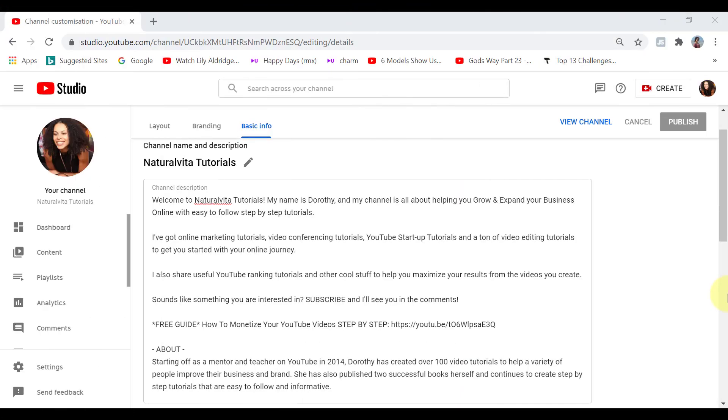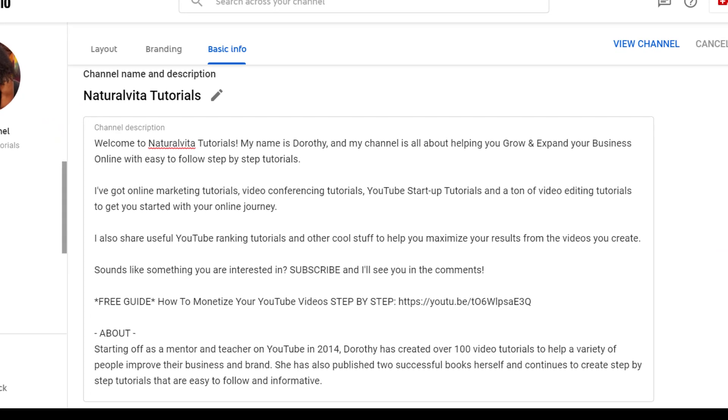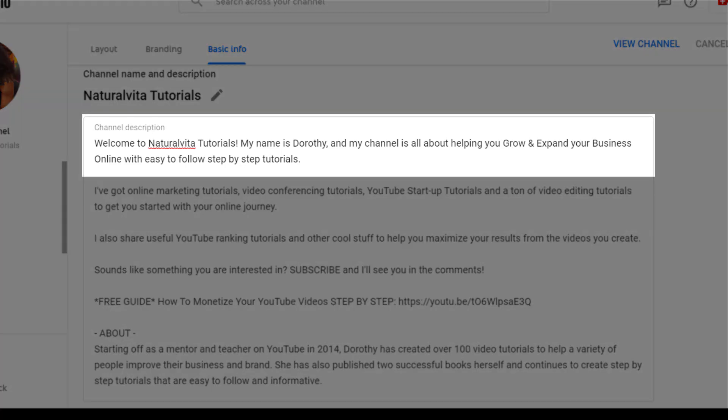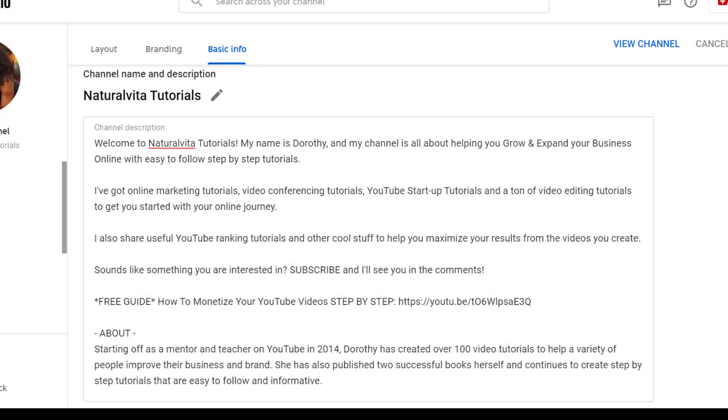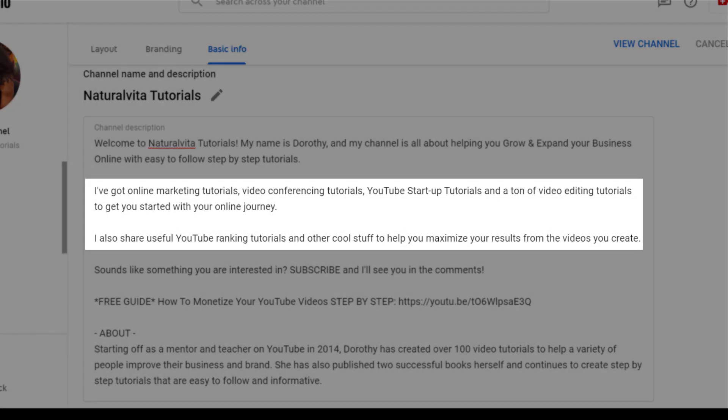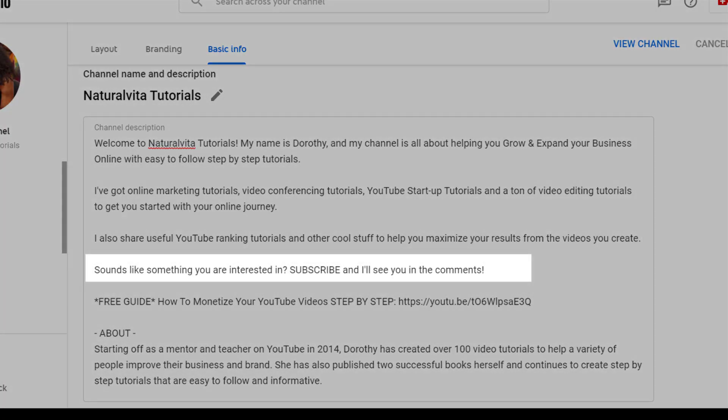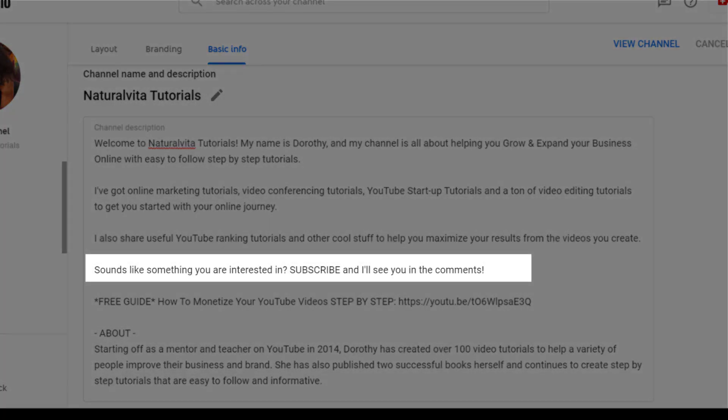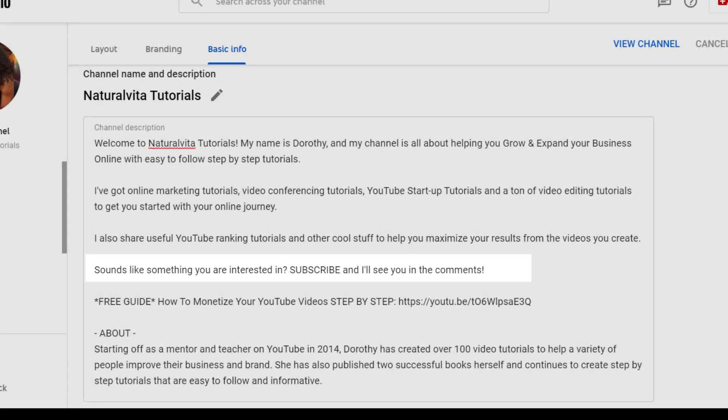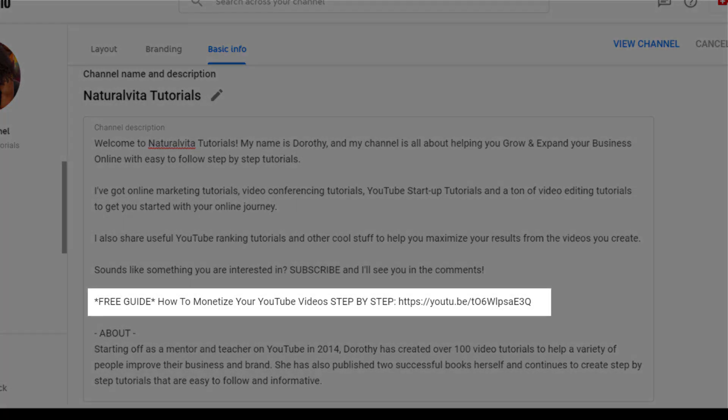So here is my main channel and my channel description, just to give you a clearer picture of the types of things that you can put in there. So you can see I'm starting off with introducing myself and my channel. Welcome to Natura Vita tutorials. And then what my channel is all about. Next, I'm talking about the types of videos that I post on this channel. I also encourage people to subscribe if they want. And I also have linked here a free video which explains step by step how to monetize your YouTube channel and things to be aware of.